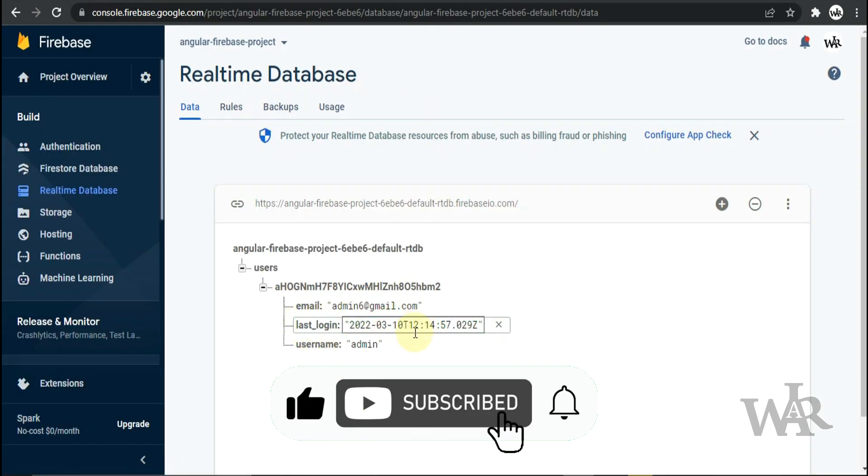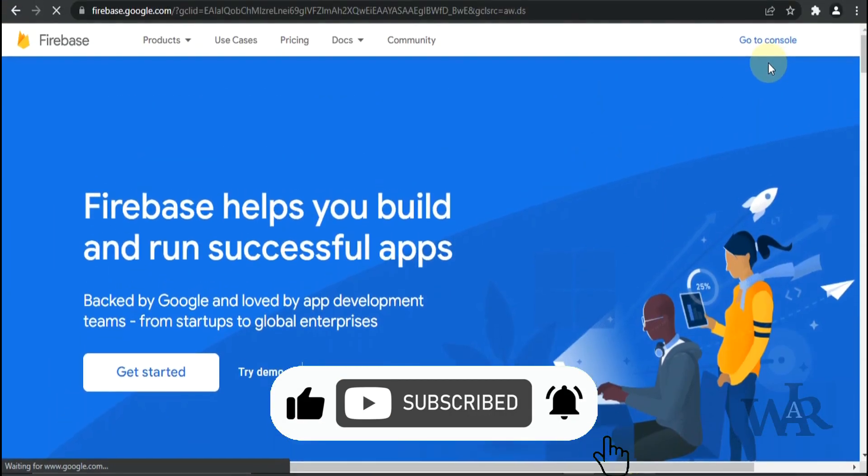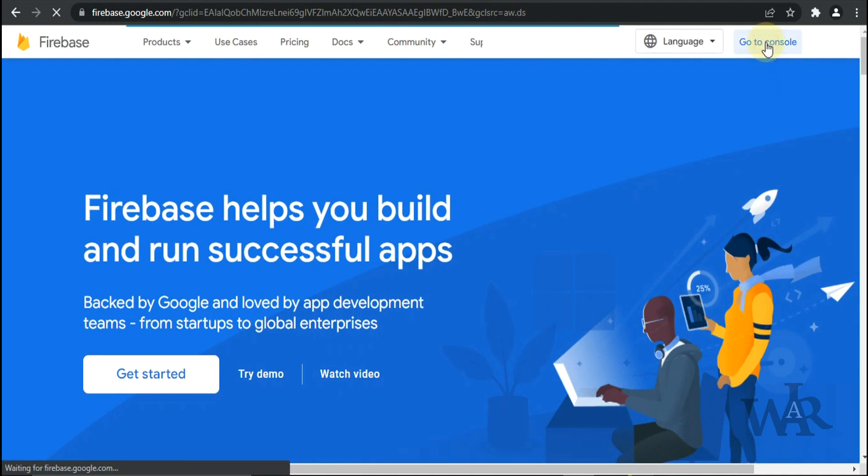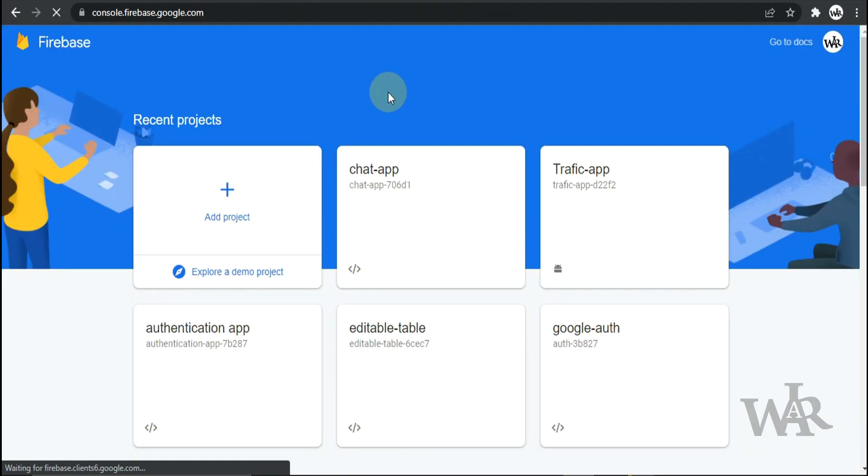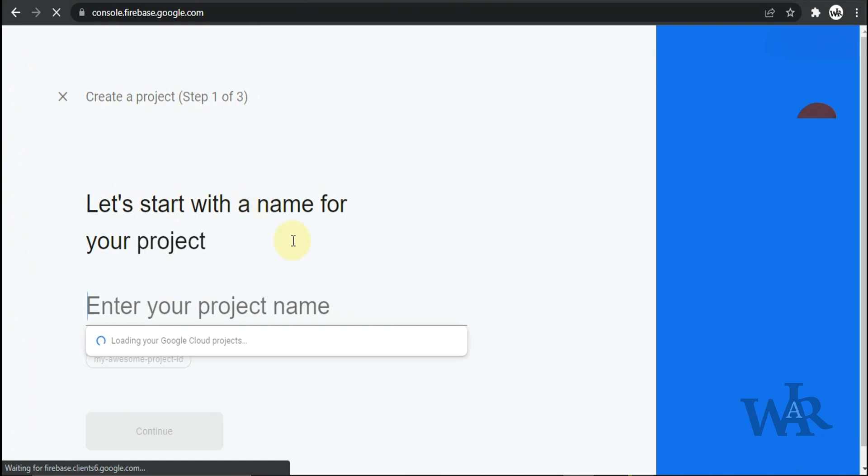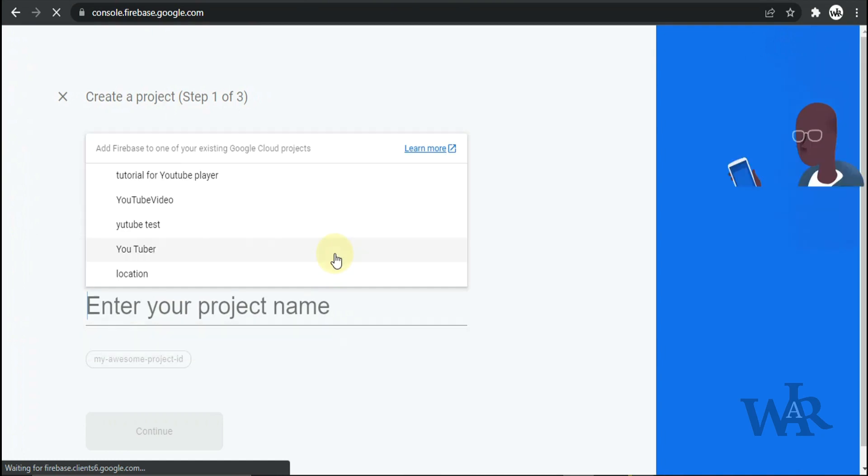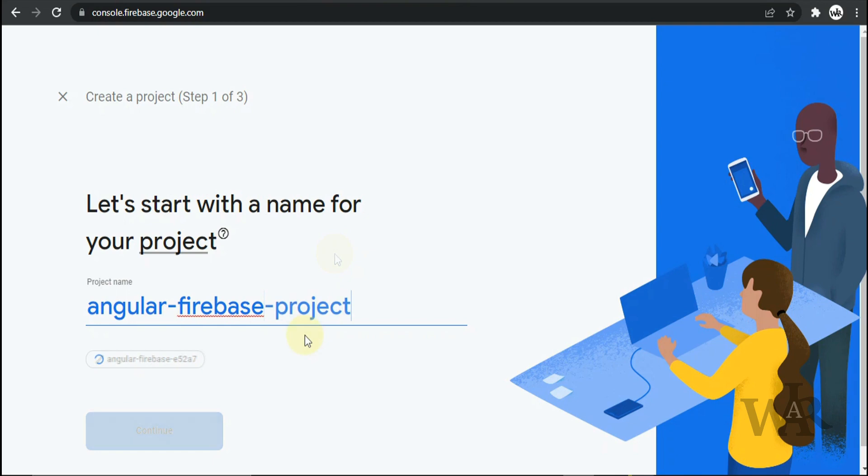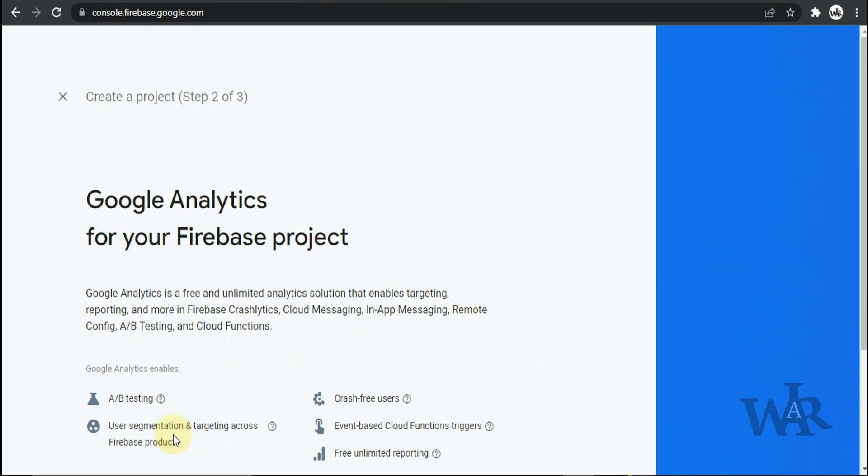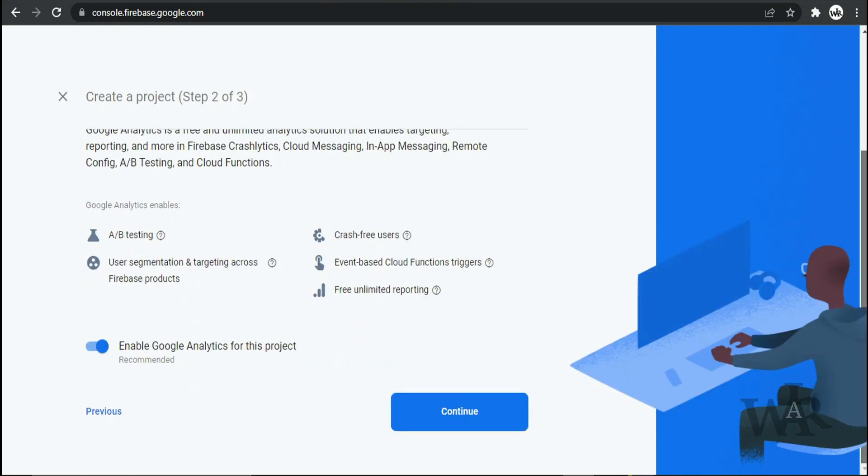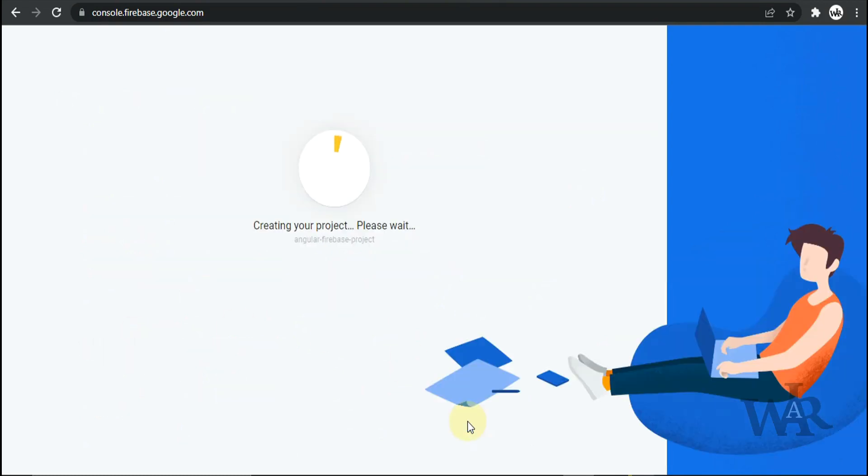Let's get started. First I'm gonna create a Firebase project. Go to console, let's give a project name. I disabled it because I don't need Google Analytics on this project.